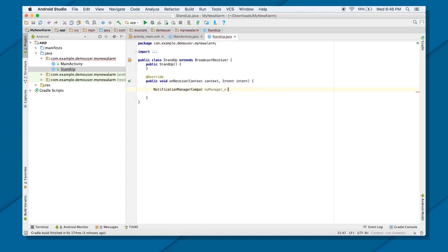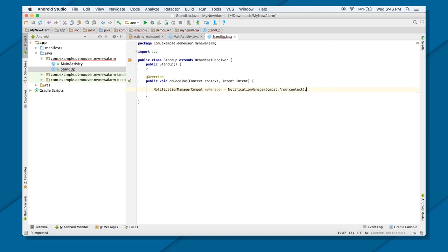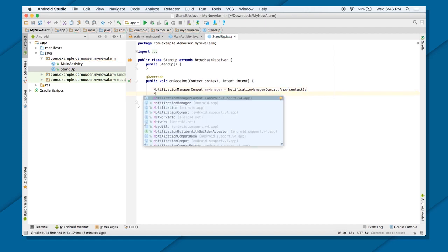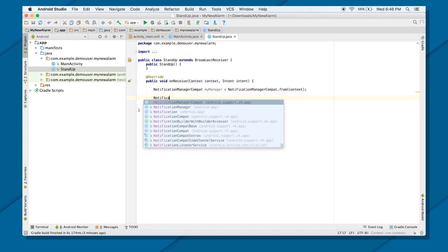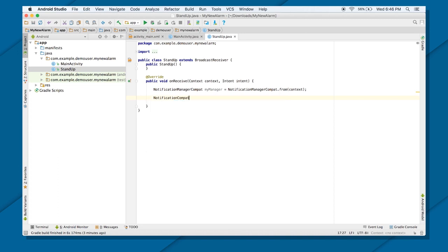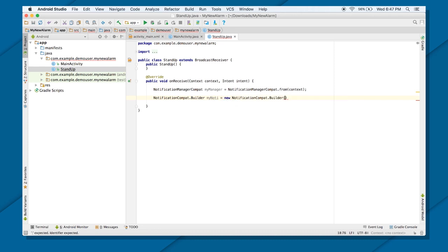So: myManager equals NotificationManagerCompat.from(context) — I already have a context object here so I'll use ctx. Next, I need the notification object itself. I'll use the Compat builder: myNoti equals new NotificationCompat.Builder, passing in the context.